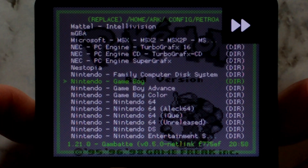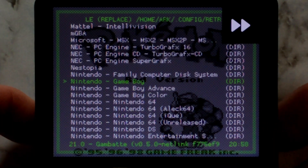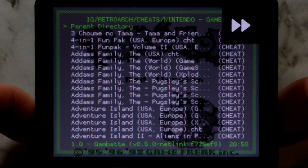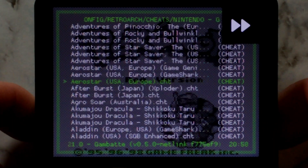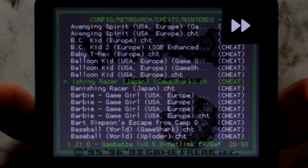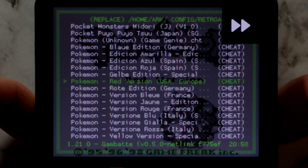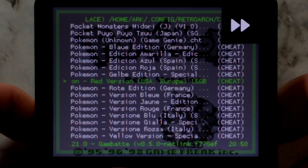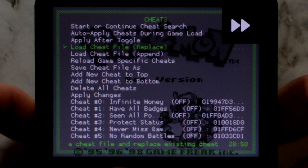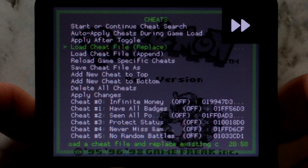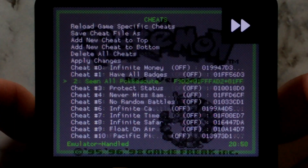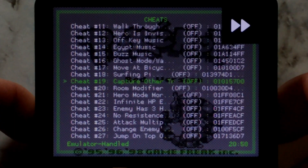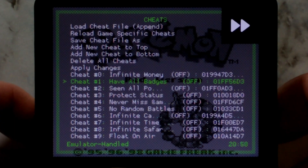We want to go down to our system, which is Nintendo Game Boy. Press A, and we want to go all the way down to the bottom to Pokemon Red — Red version USA and Europe. Just press A on it, and it should automatically load all the cheats at the bottom. You can see there are tons.